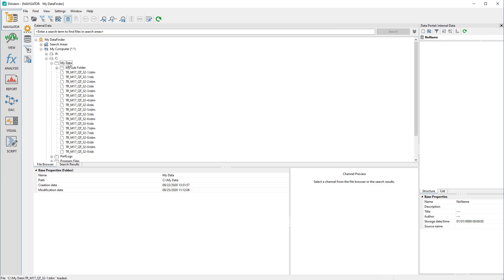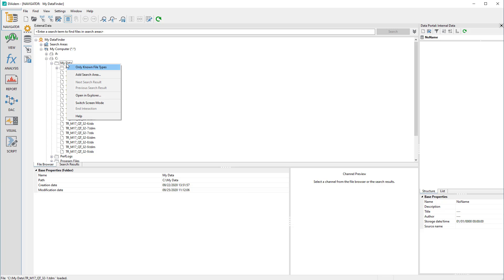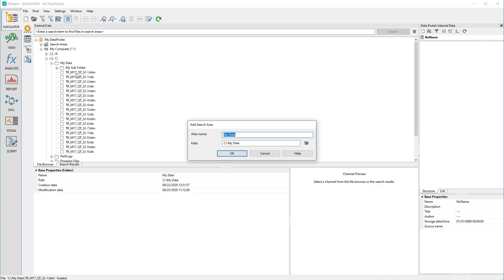The easiest way to create search areas is to navigate to a directory in My Computer and add this path to the search area using the context menu. Alternatively, you can also define the search areas through configuring the Data Finder.